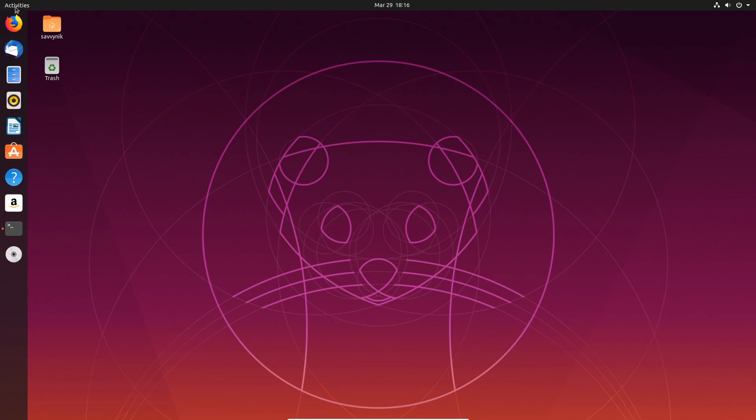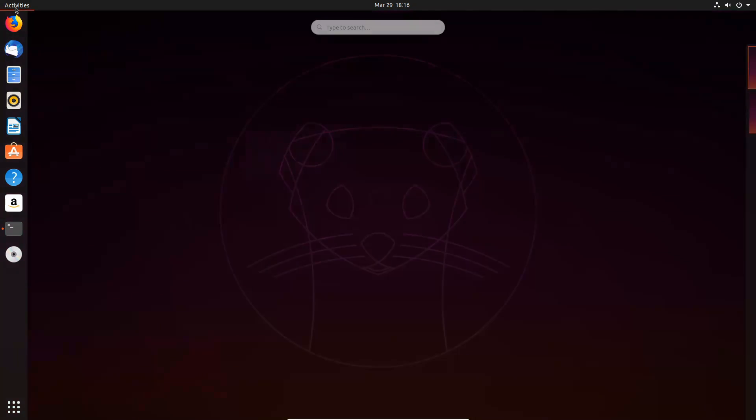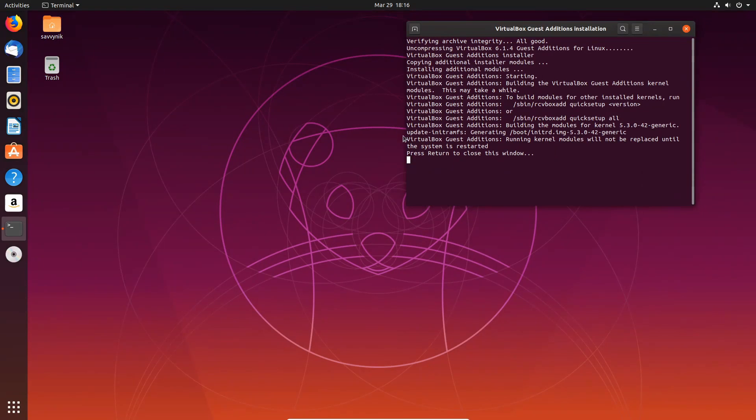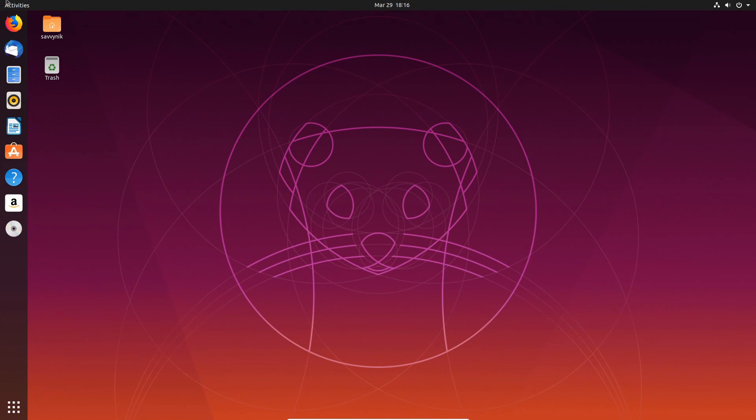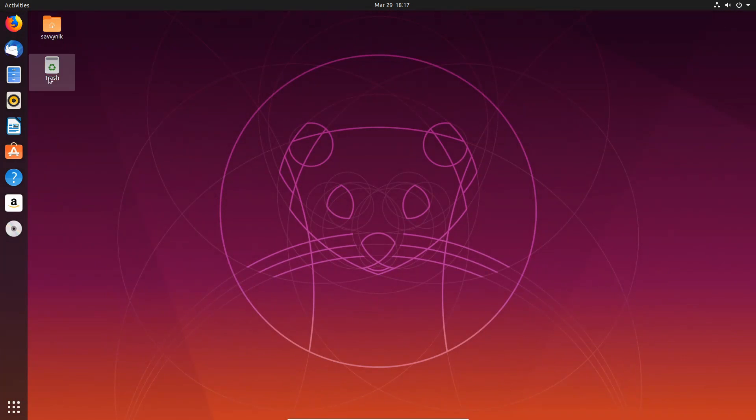So up in the top left-hand corner we have activities that we can select from and it'll just show us what's currently running. And let me just press enter to get out of the window. You can also search for various different items on the Ubuntu desktop.